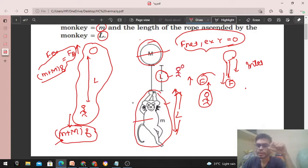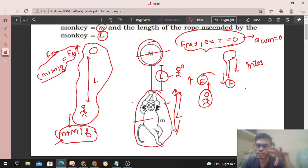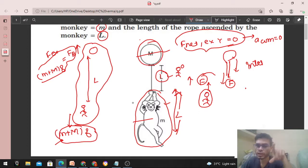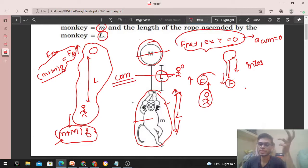In this process, the center of mass will not move. Why? Because the net external force on the system is zero — that means the acceleration of the center of mass is zero. So the velocity of the center of mass will not change, and since it was initially at rest, it will always remain at rest. This means the position of the center of mass of the system will not change. The monkey goes up and the balloon comes down in such a way that the center of mass position remains the same at every instant.